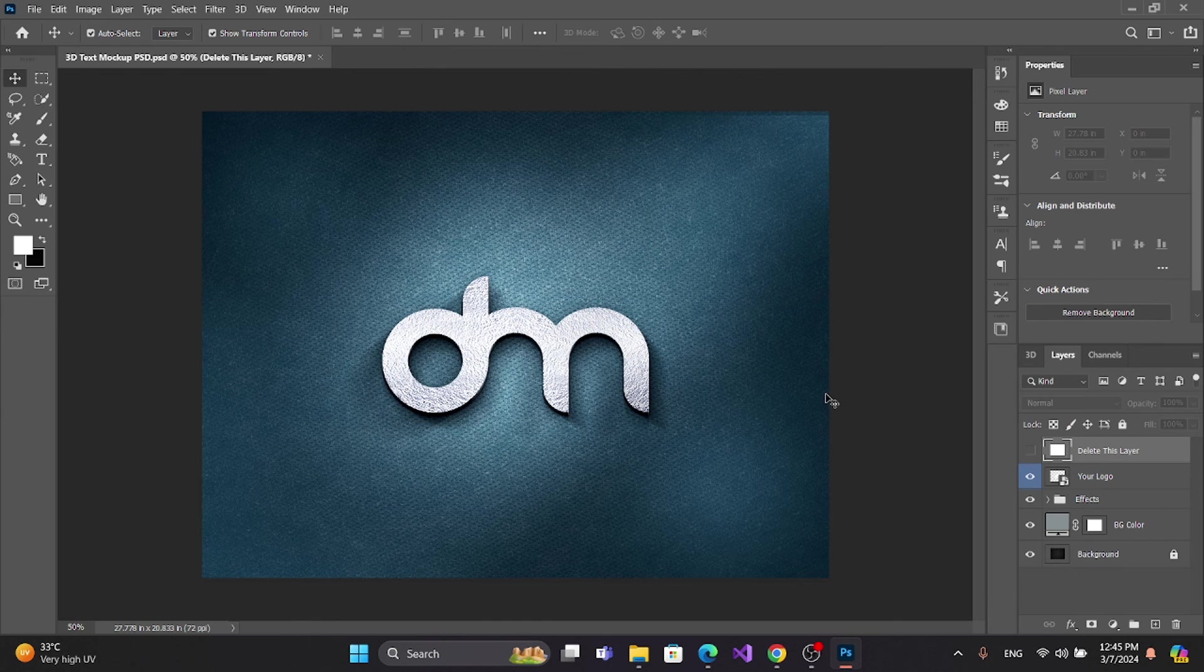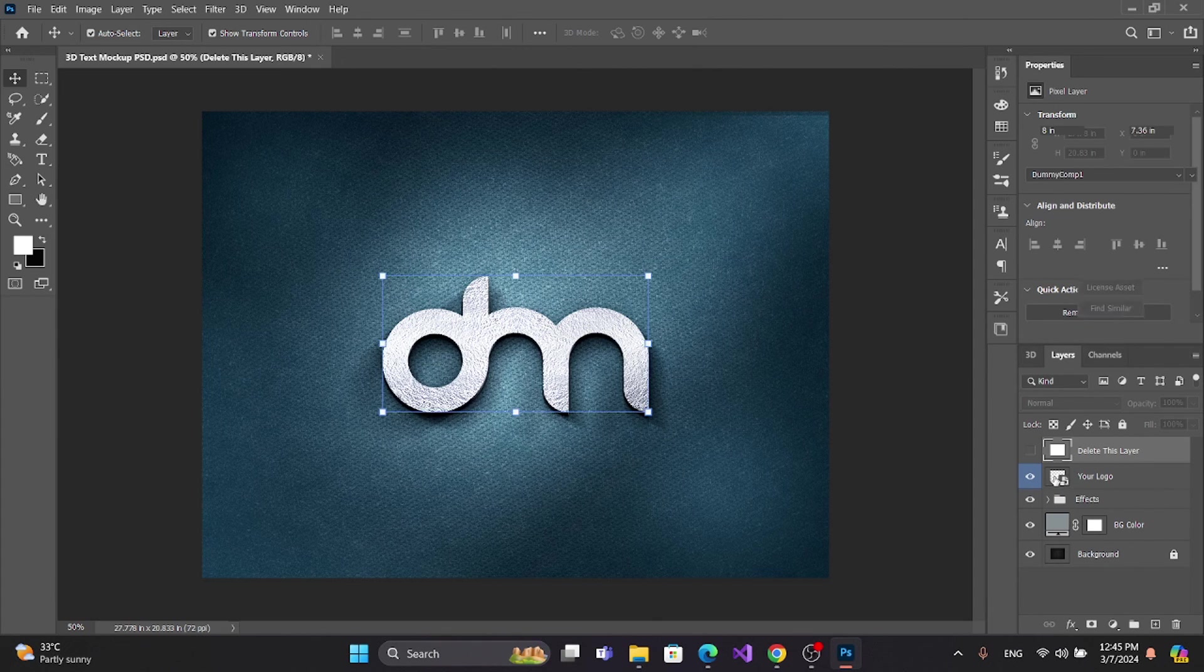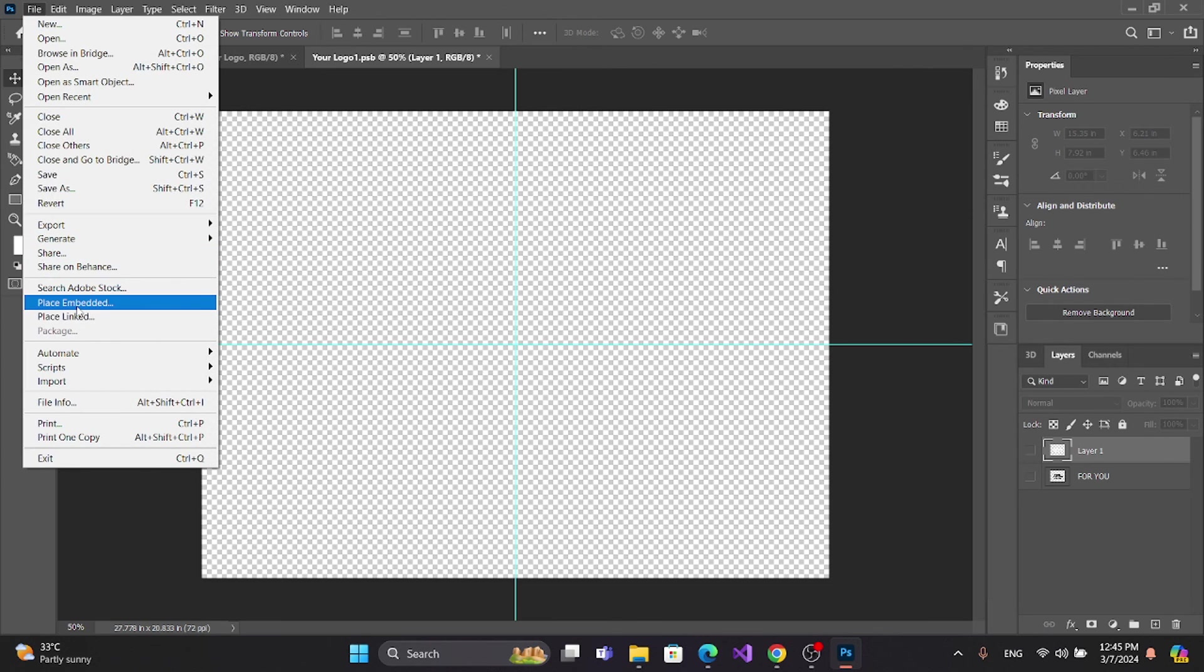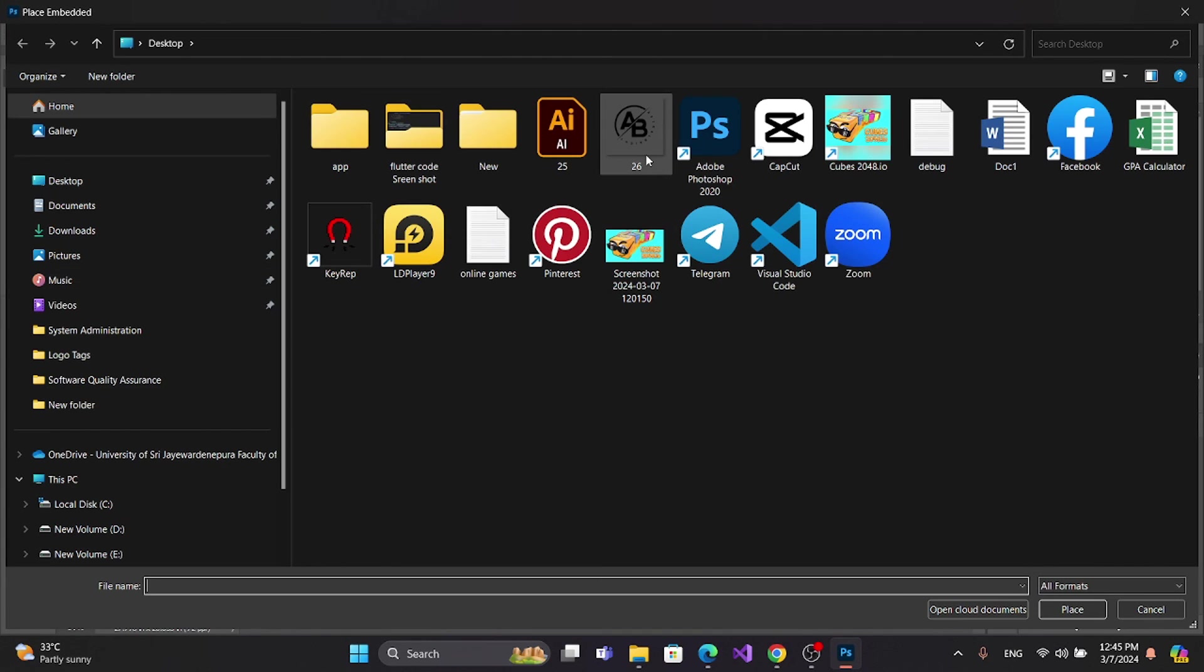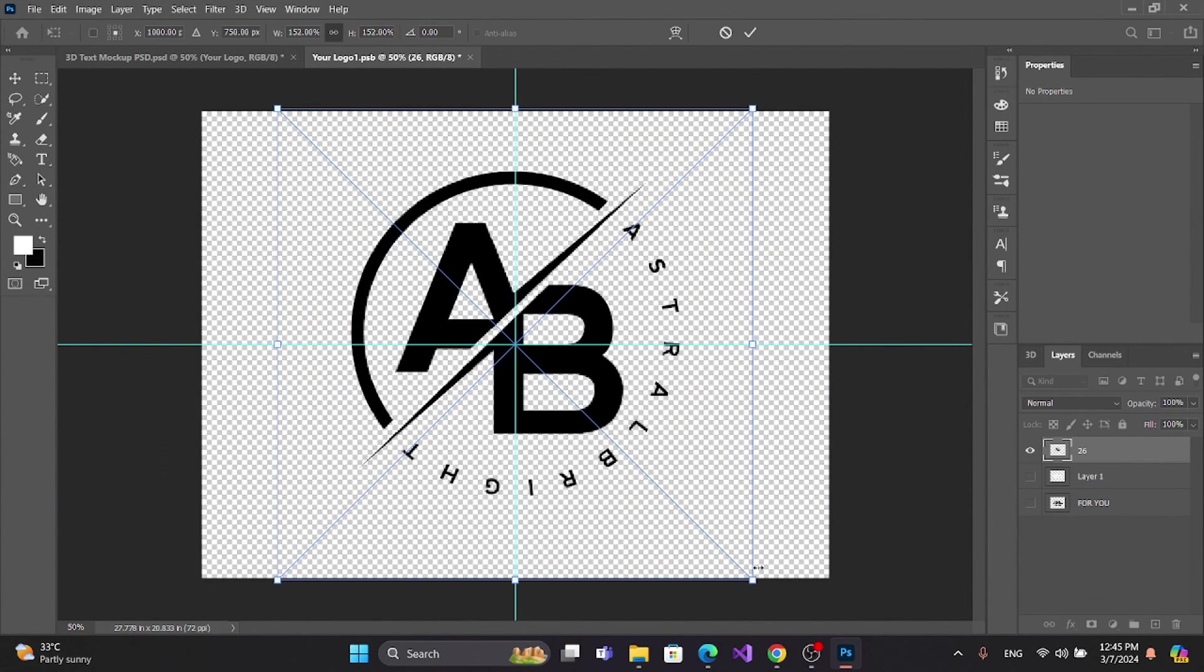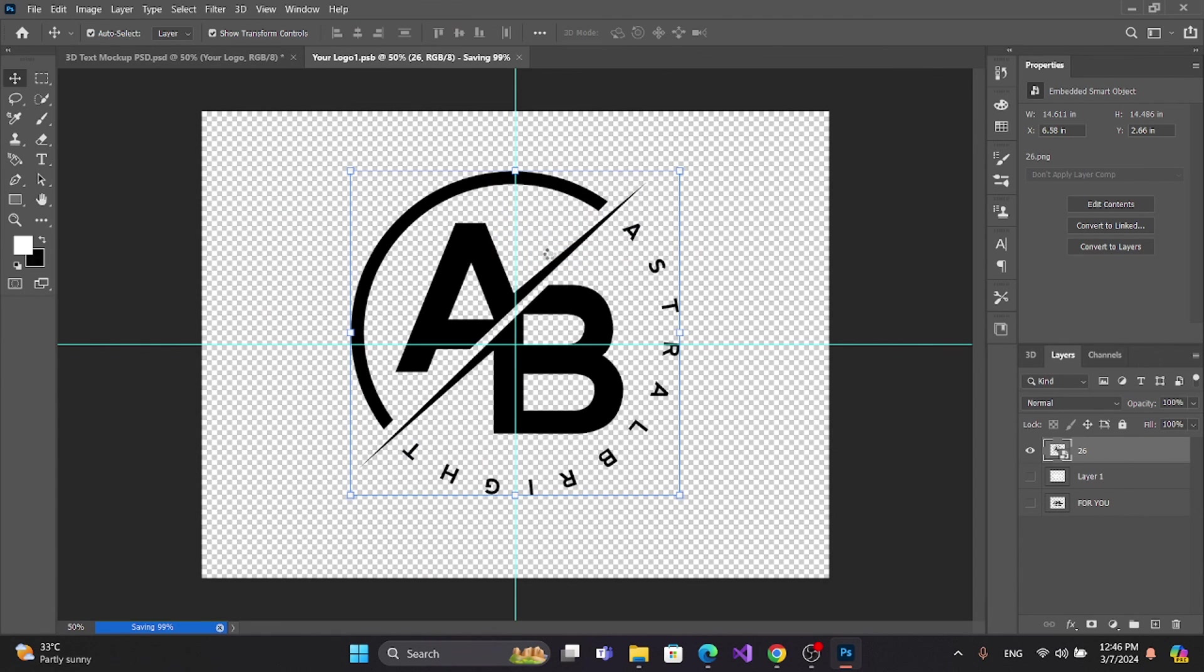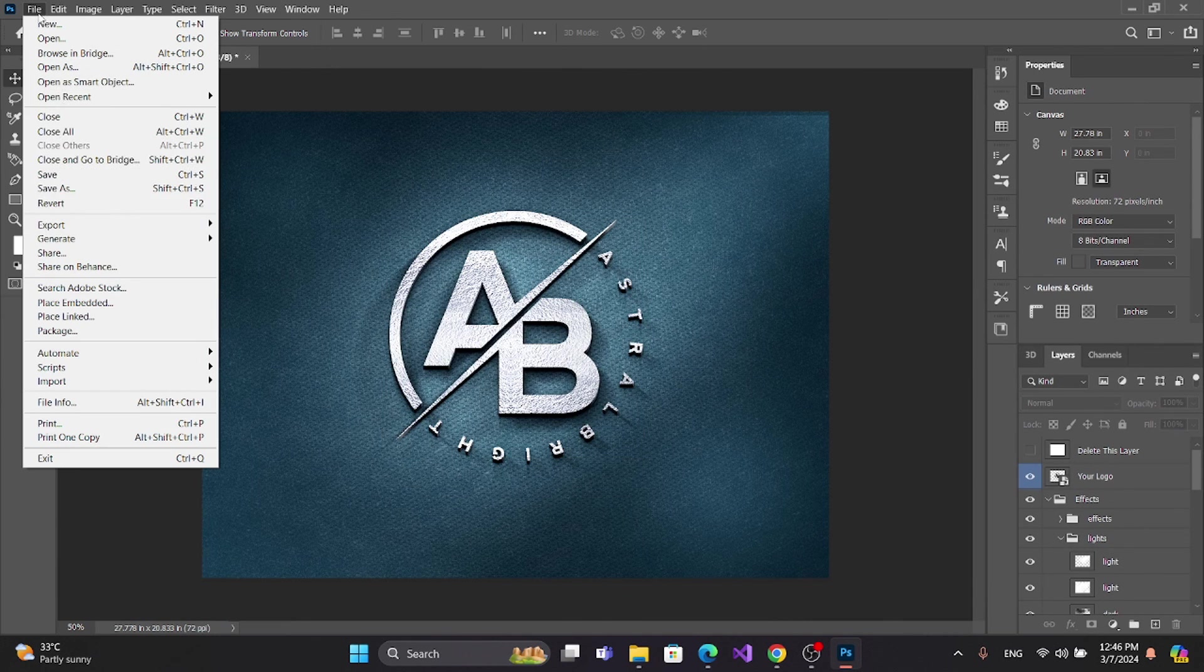Now open the Photoshop mockup. You can download this from mockup.com. Add it here, go to File, search and add the document, and save.